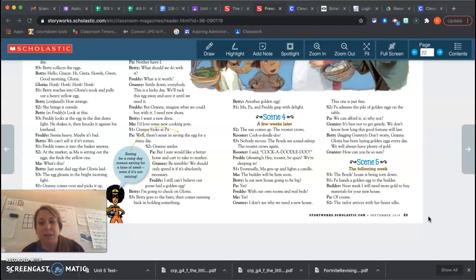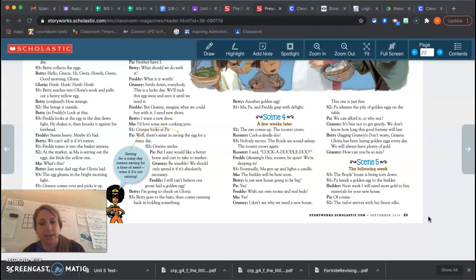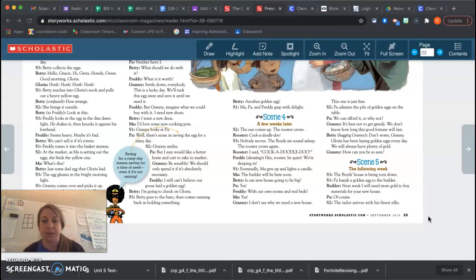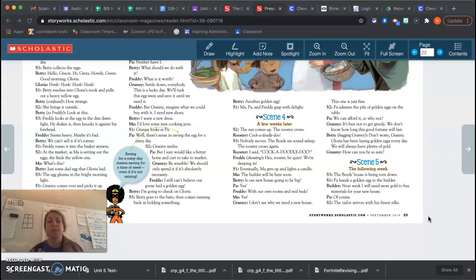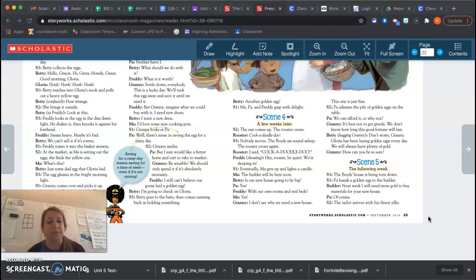It's best not to be greedy. We don't know how long this good fortune will last. Don't worry, Granny. Gloria has been laying golden eggs every day. We will always have plenty of gold. How can you be so sure? So still, the family is doing all kinds of crazy things and building a new home and they're not worrying at all. But Granny, she's starting to get a little concern that they're not going to be very grateful for what they have.